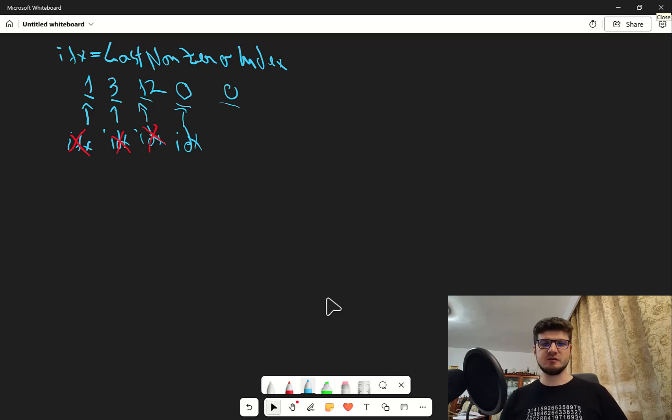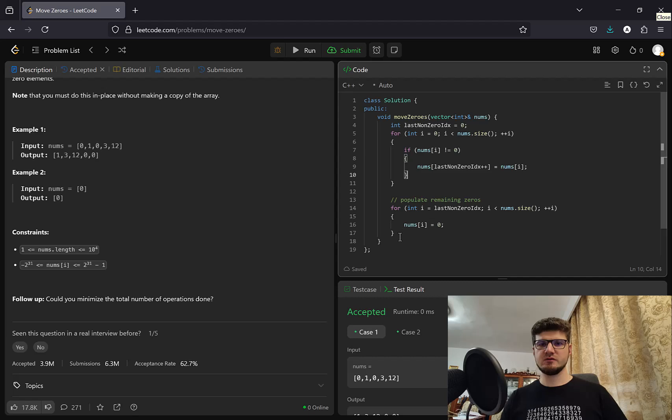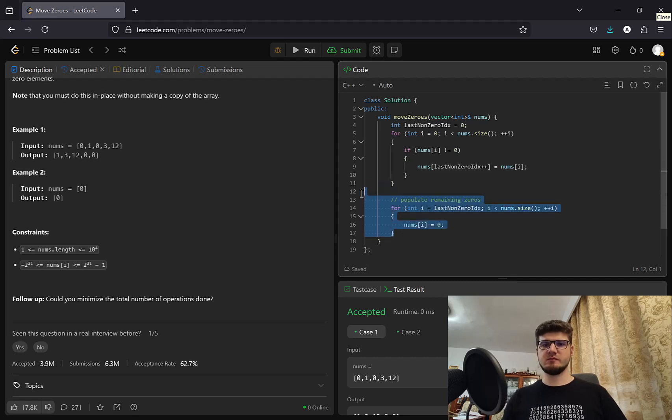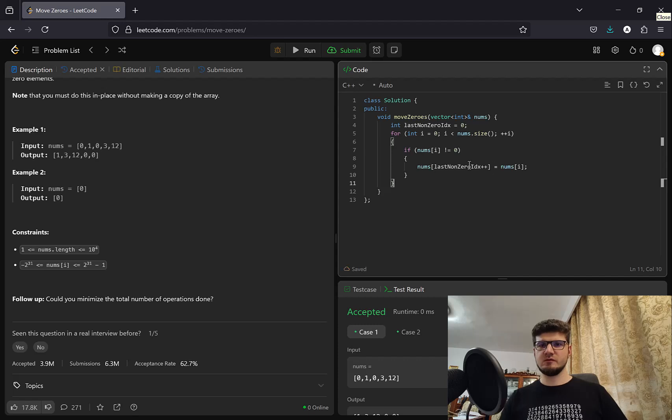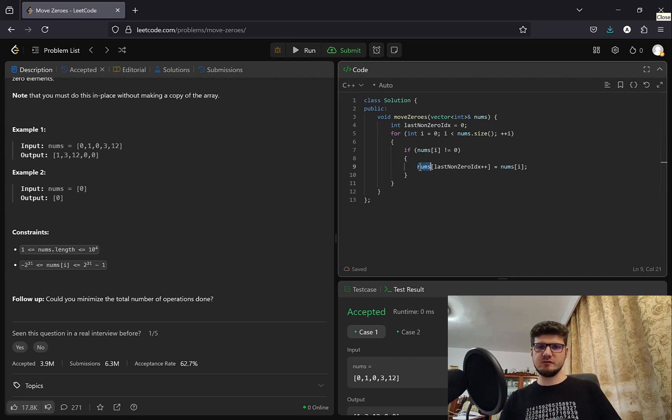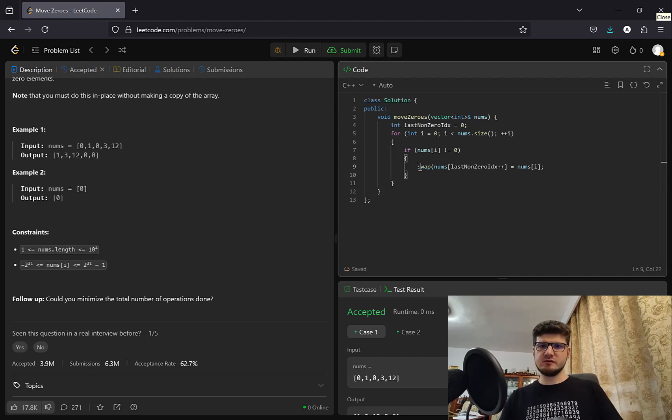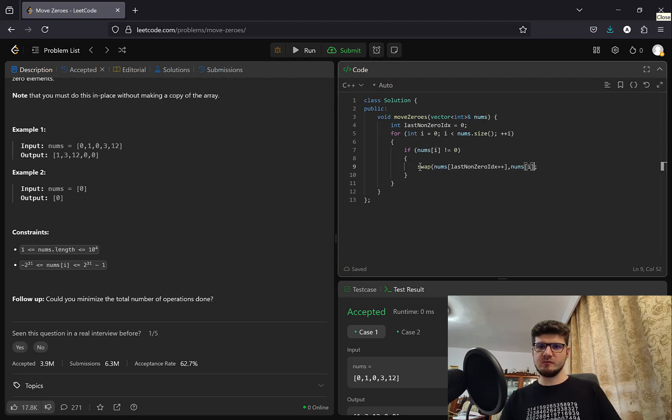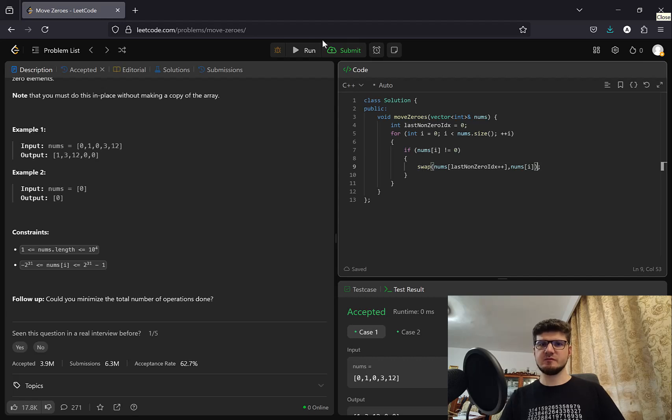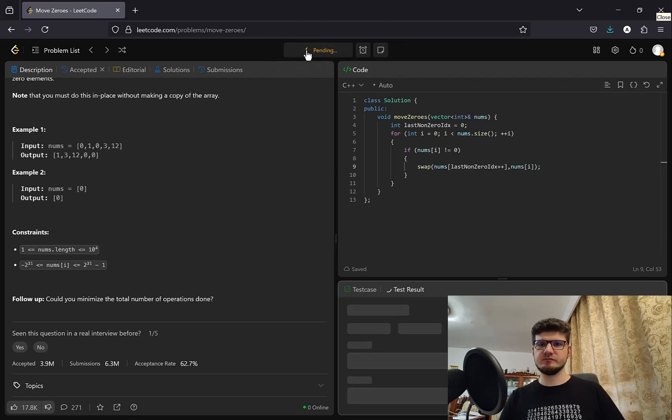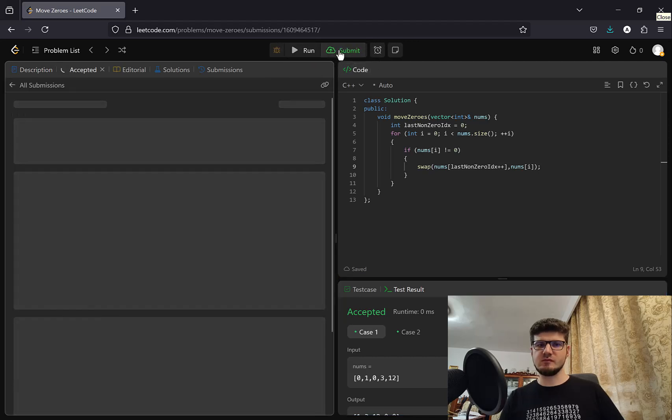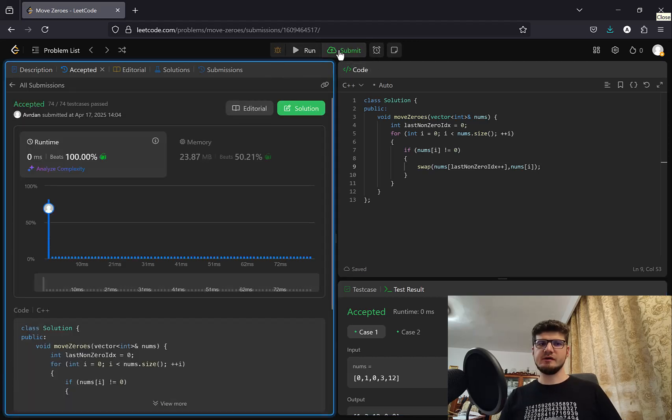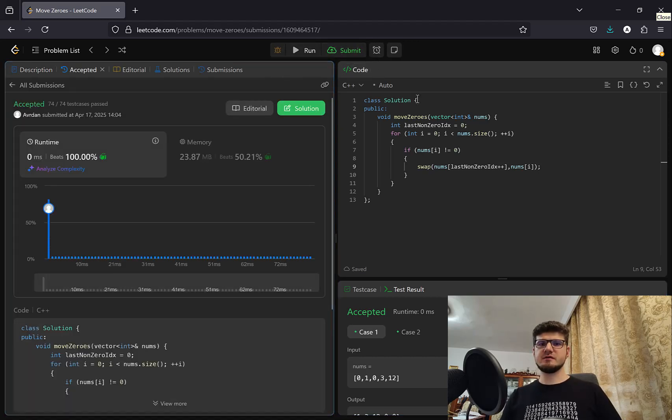So if we go to the code. Let's remove this. And instead of saying that it's equal to nums of i, we're going to swap the last non-zero index with nums of i. And it's accepted.